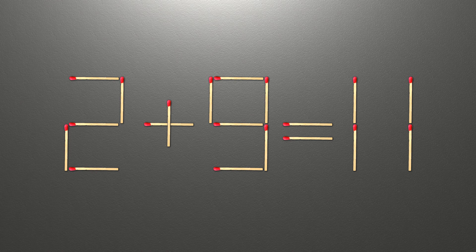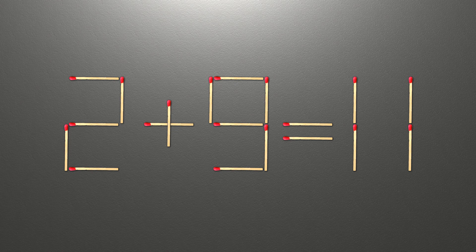Now when we check the condition, 2 plus 9 is 11, and 11 equals 11. Now our equality is correct.